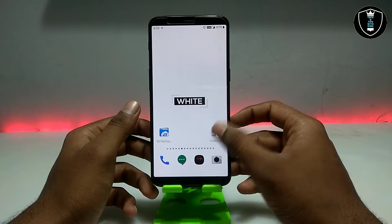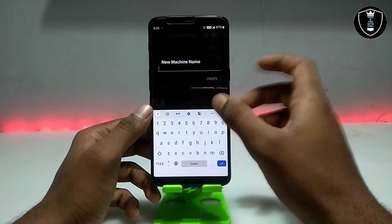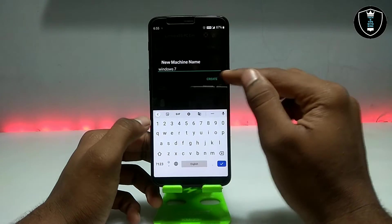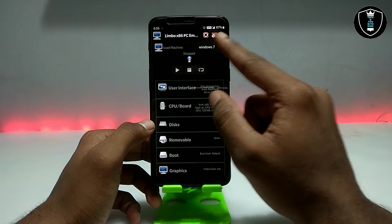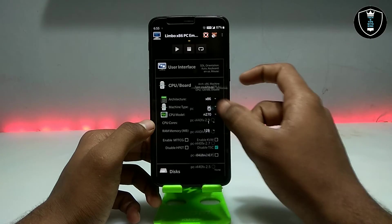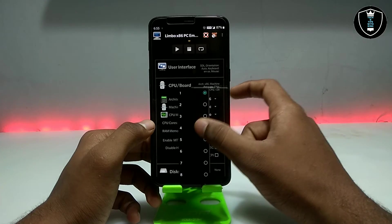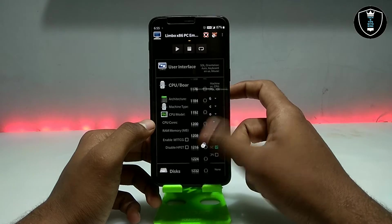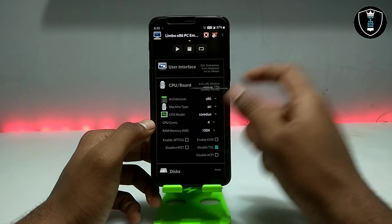First of all, you have to open Limbo PC Emulator and click 'New'. I am explaining this for new viewers. I have created a machine named 'Windows 7'. In CPU, select 'PC', and for CPU model select 'Core Duo'. In cores, select four cores.